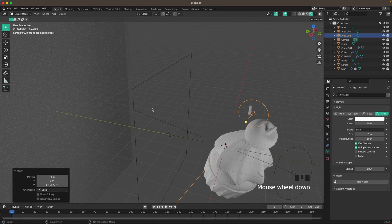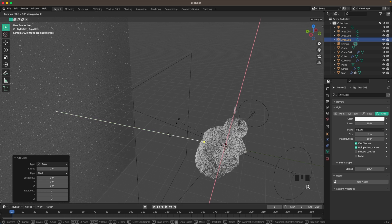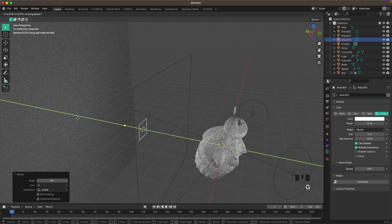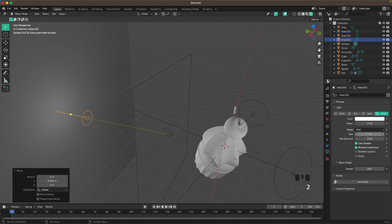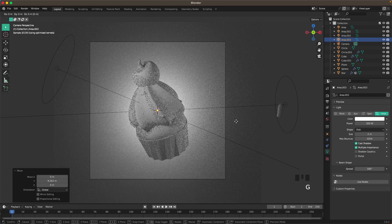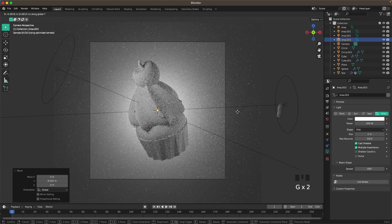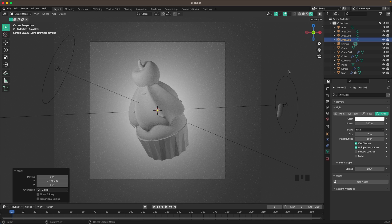Add another Area Light — press Shift+A > Light > Area Light. Press R X 90 and G and Y to move it toward the background. Change the shape to Disk, size to 2, and power to 300 to create a nice light on the background. Press G and Y to move it back a bit.